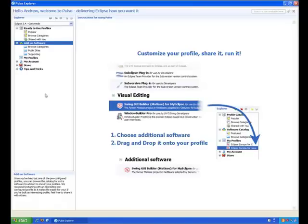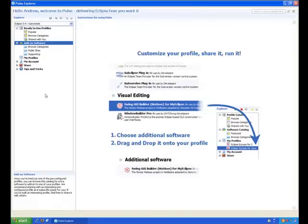What is a profile? A profile is a previously configured, customized configuration of Eclipse that you can install anywhere using Pulse.